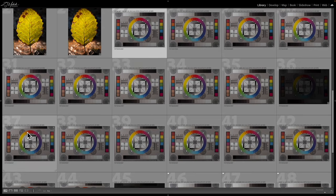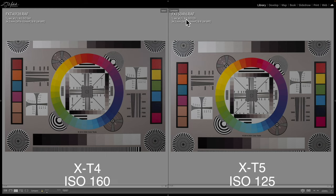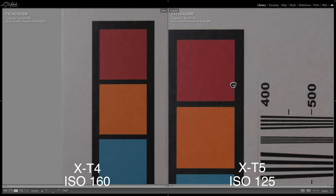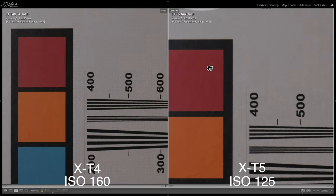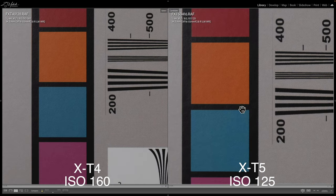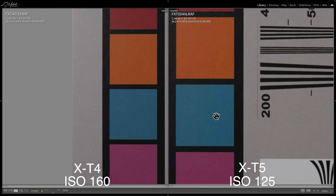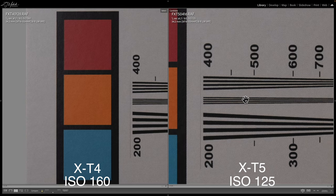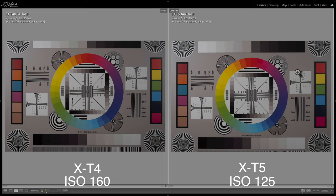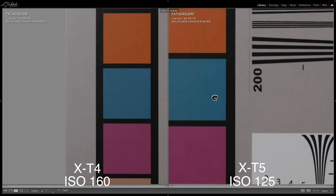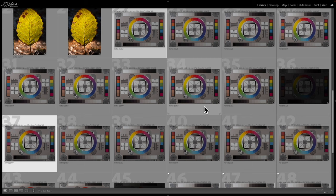We'll do a quick base ISO shot — the X-T4 on the left at base ISO 160, and the X-T5 on the right at ISO 125 as its base. One thing you can see here is the resolution difference — there's a 14 megapixel difference between these two cameras. The X-T5 has 40 megapixels, the X-T4 has 26. But as far as the ISO is concerned, they both look super clean at the base ISO as expected.